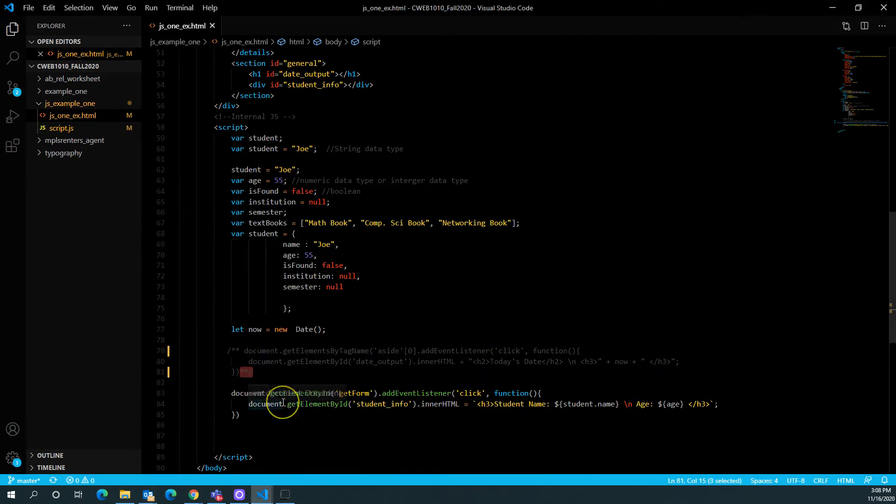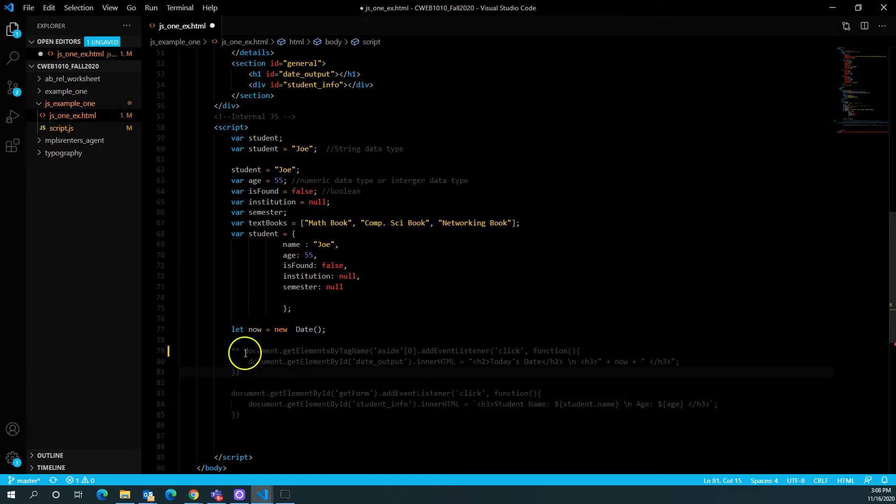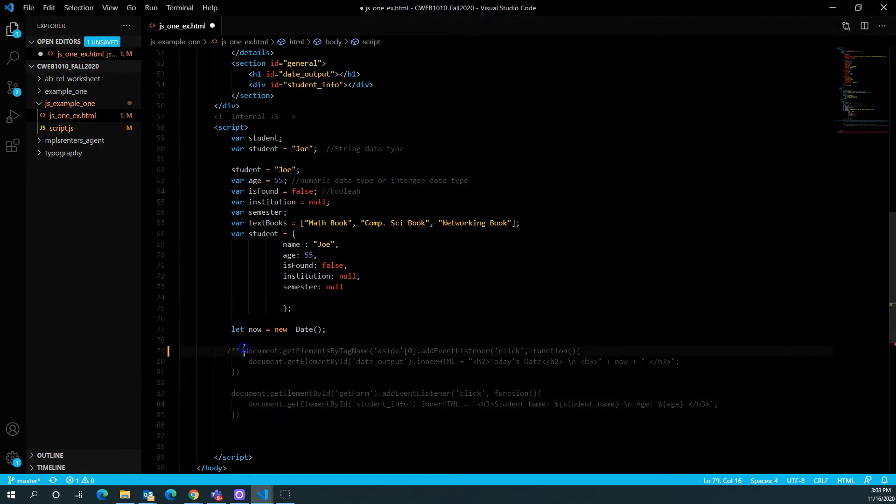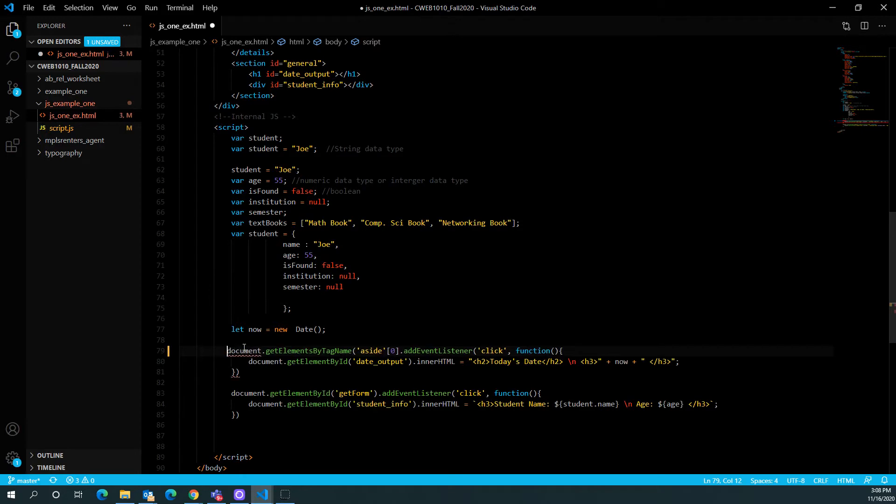So that's one way of kind of using comments to troubleshoot your code. Like I said, this is not the best example, but nonetheless, you can kind of see how you can use those comments to block out certain parts of your code to kind of minimize your script so that you can do your own troubleshooting.